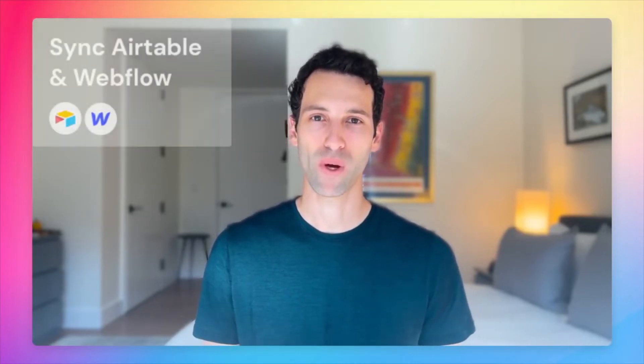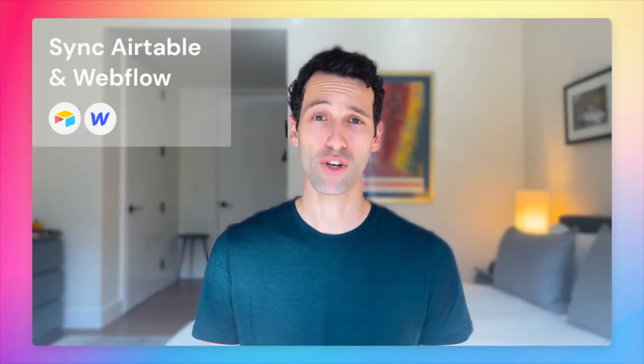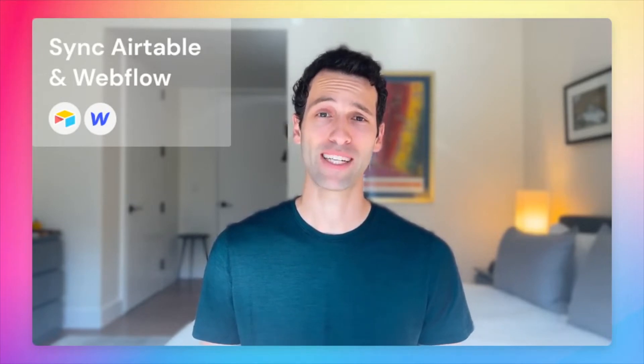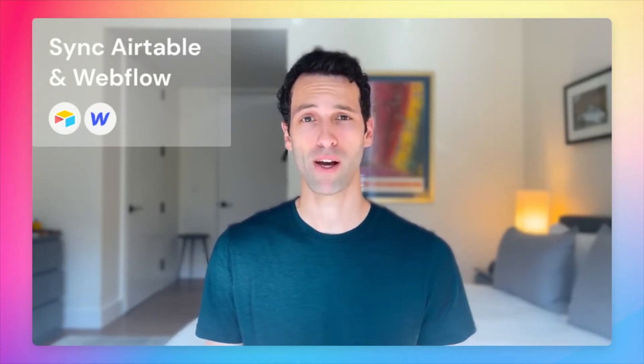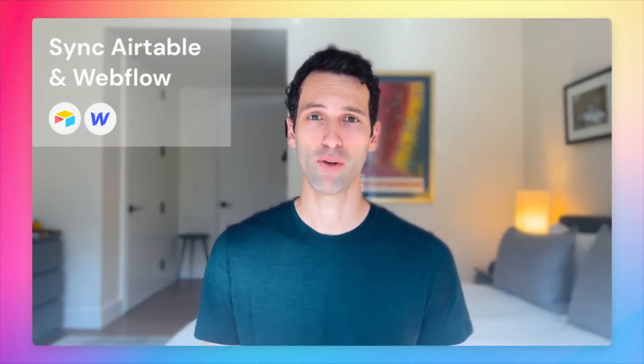What's up? I'm Matthew, I'm the co-founder of WhaleSync, the easiest way to sync data between Airtable and Webflow. In this quick tutorial, I'll show you how to sync data from Airtable to Webflow in just a few minutes.